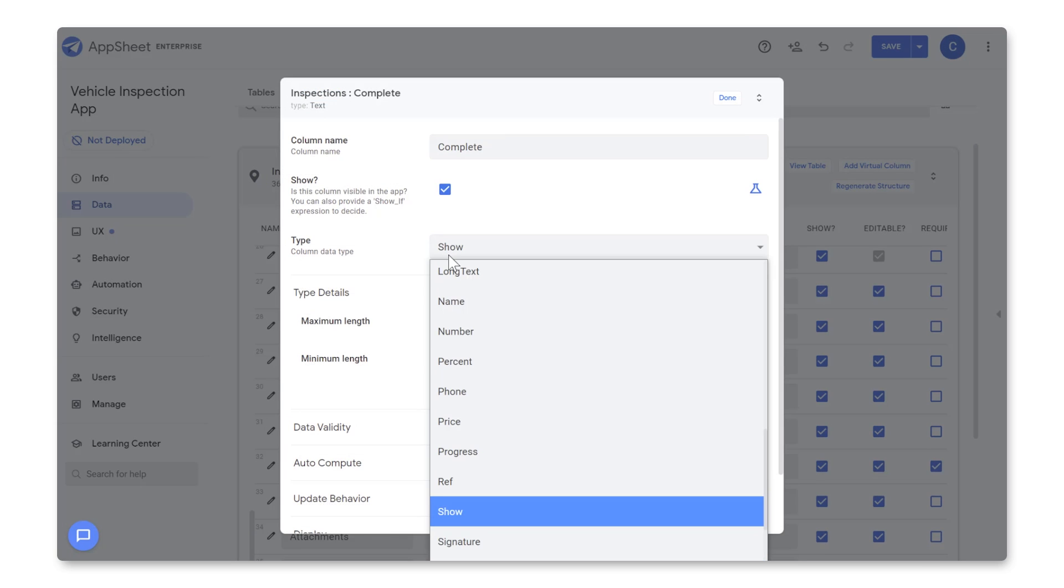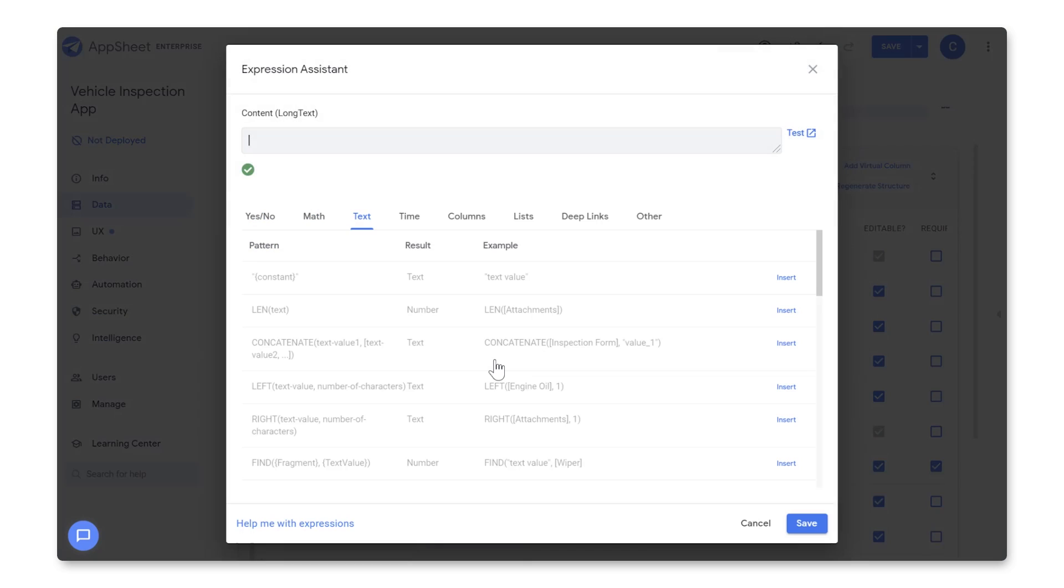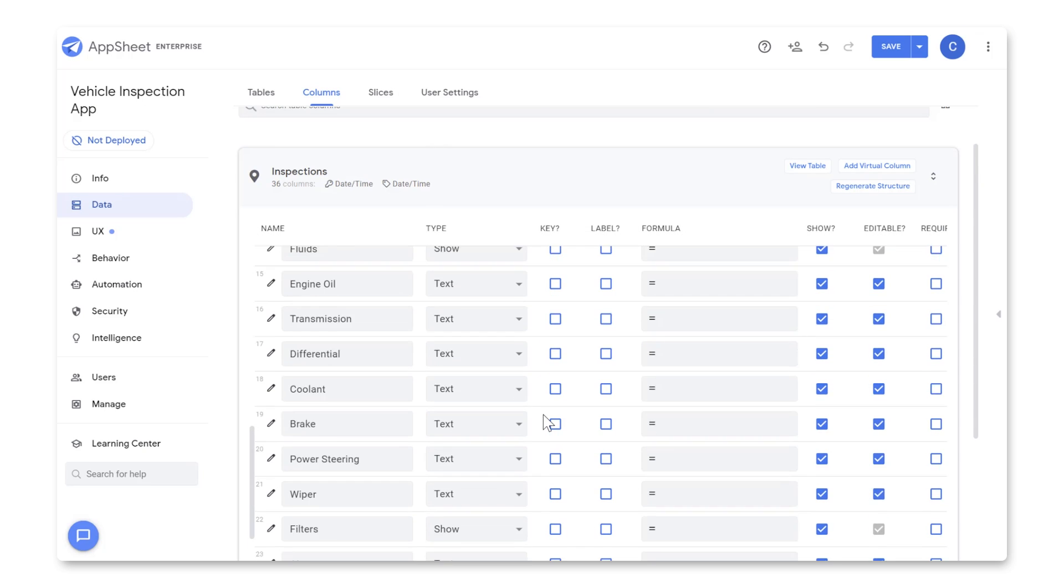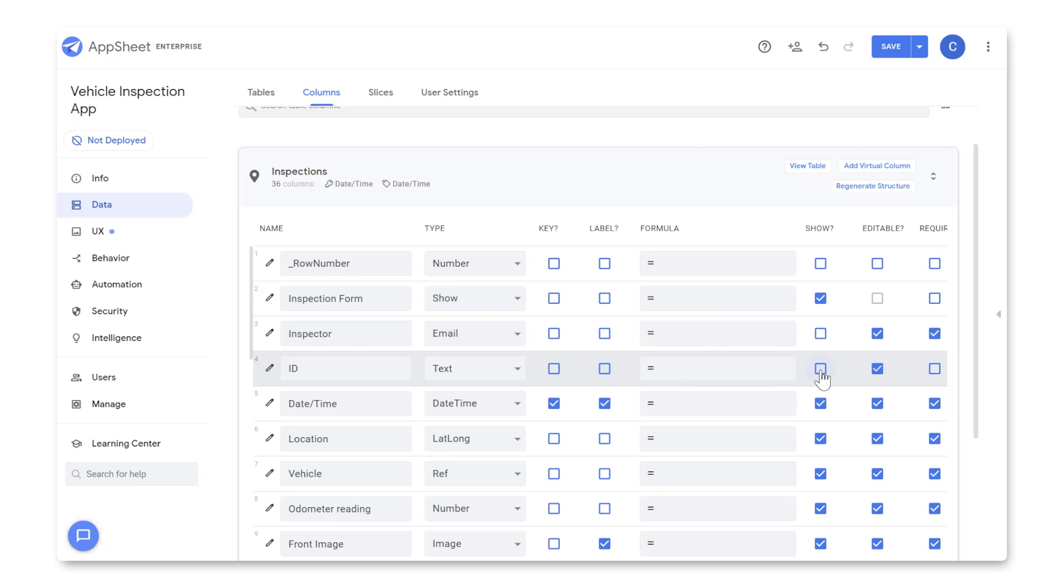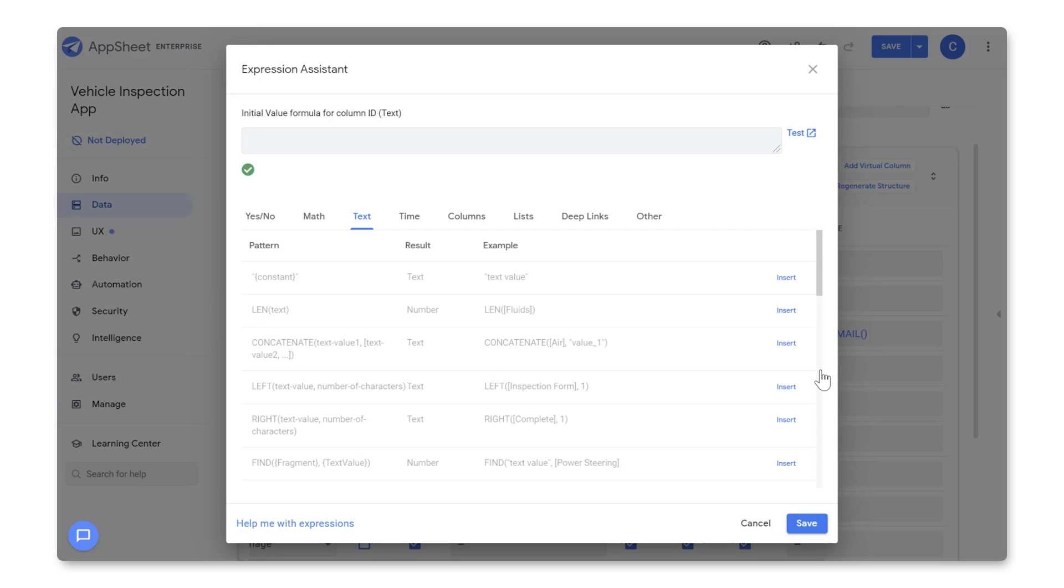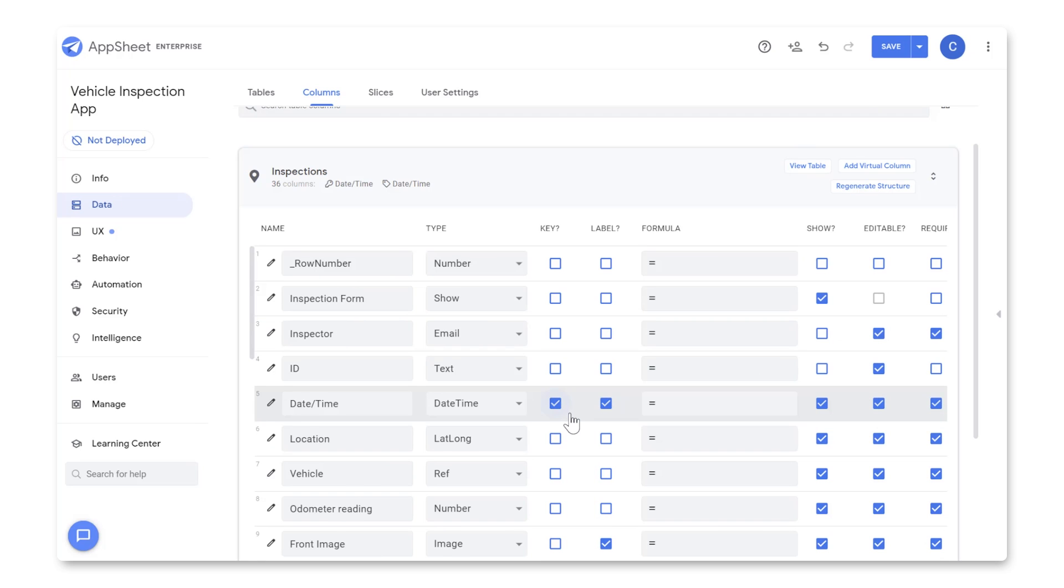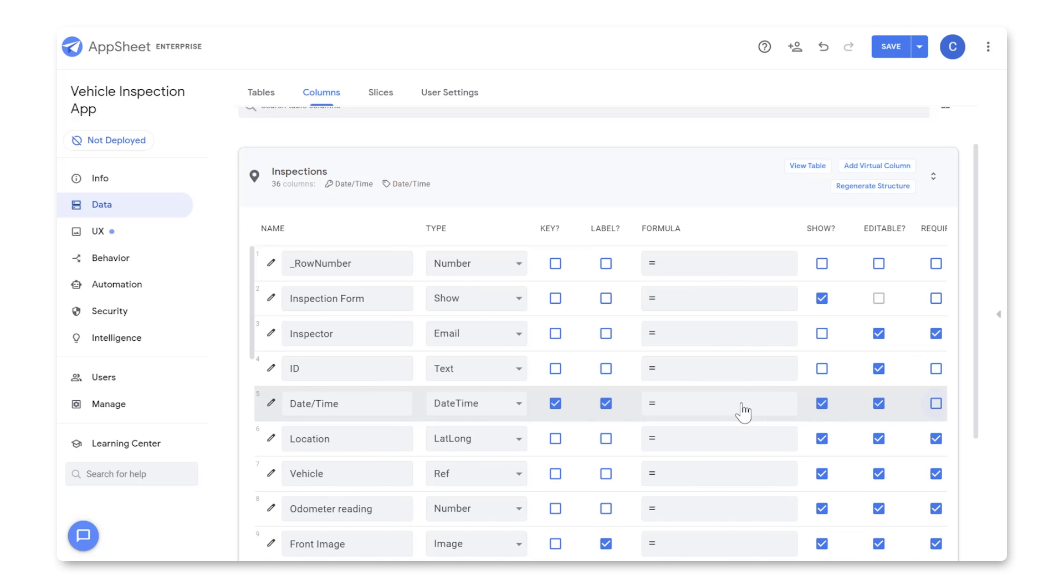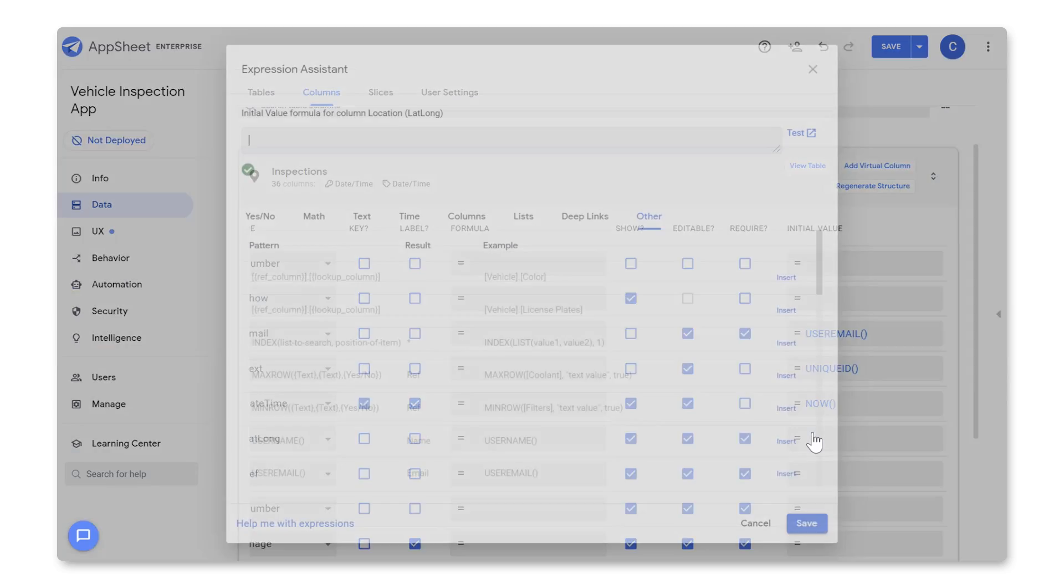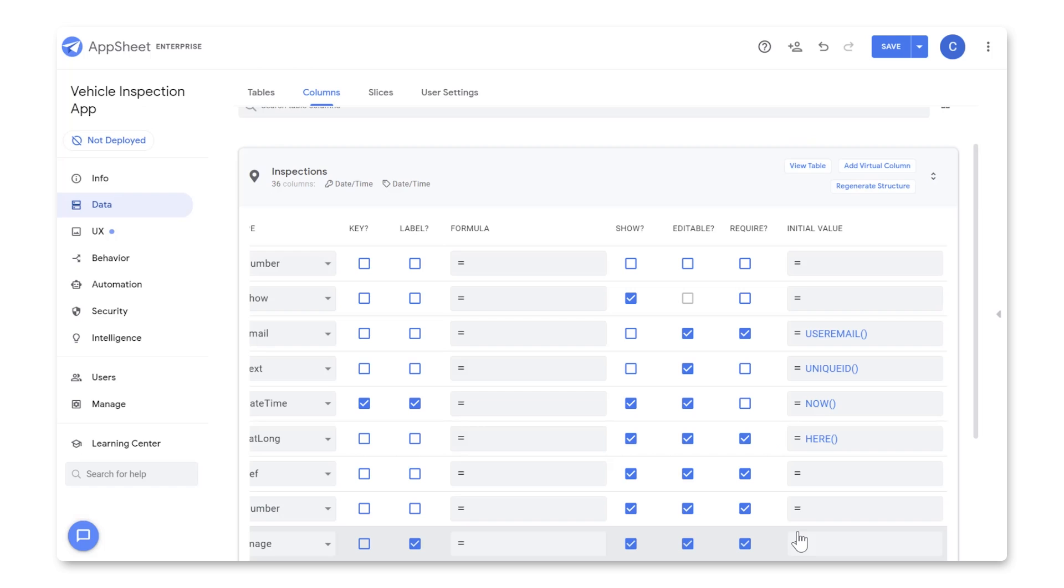Next, for the ID column, we'll unselect Show, so it doesn't show up on the form. And make sure the initial value is set as Unique ID. For Date Time, let's make sure its initial value is set to Now, and let's uncheck Required. We'll set Location's initial value to here so that it tags your location when you create a new inspection. And we'll uncheck Show and Required.